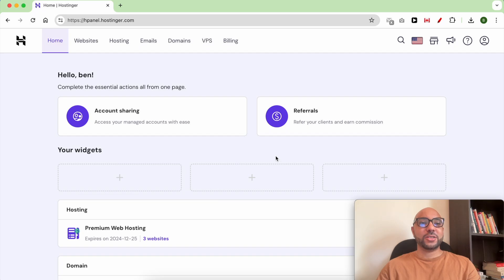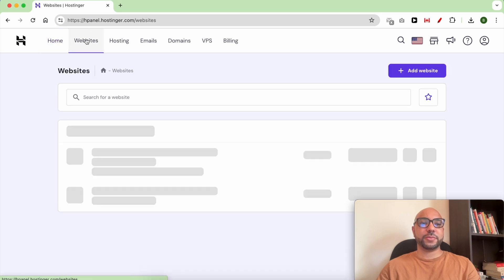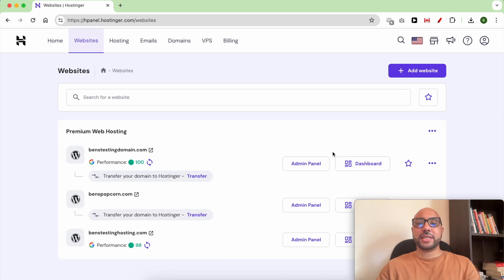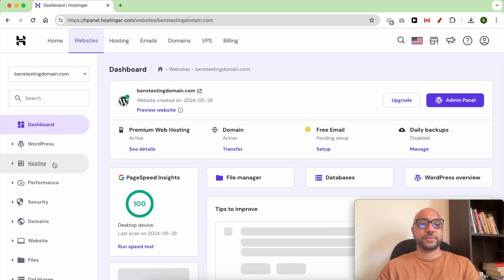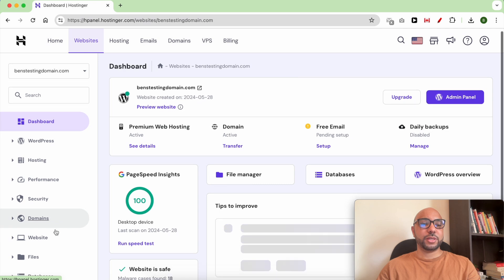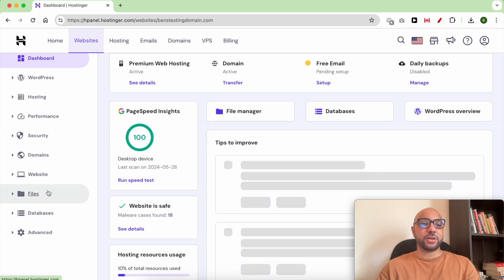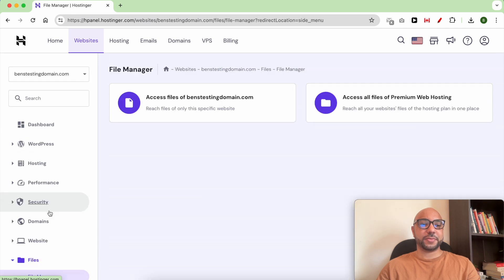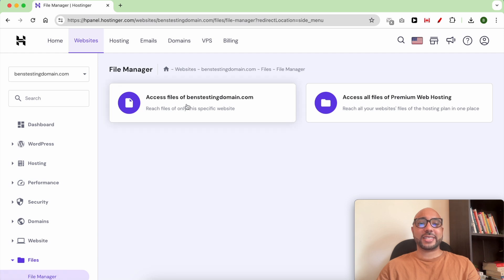Once you're inside your Hostinger account, click on Websites from the top, then click on Dashboard next to your website. From the left side menu, click on Files, then File Manager. Now click on Access Files of your website.